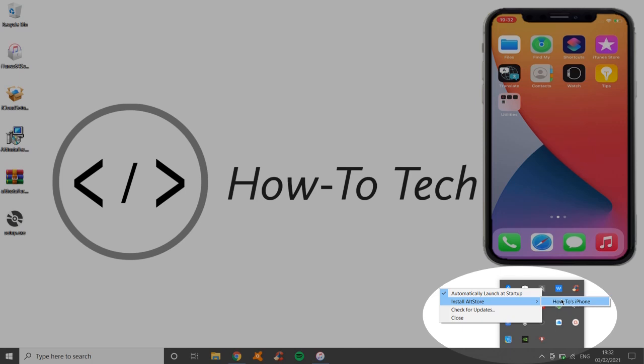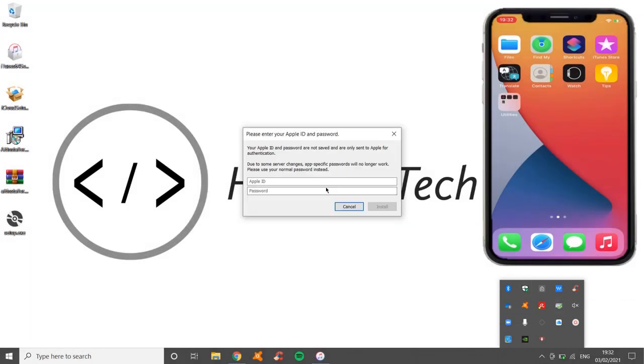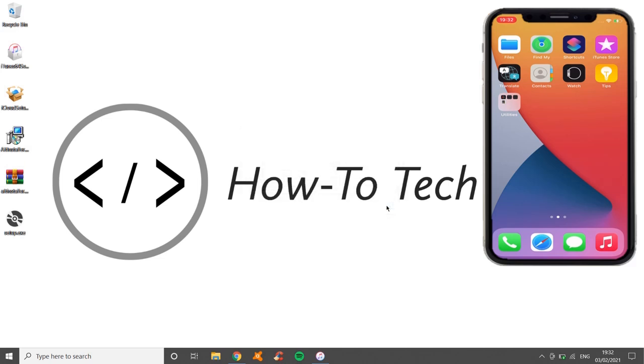So click on install AltStore, and you'll have your Apple ID and password. Now you need to put in your real Apple ID and password, because what happens is it allows you to use your Apple ID and password to then sign different apps. So I'm just going to put in mine now. Here we go. Just to show you it's perfectly safe, and then click install. So we'll wait for that to happen.